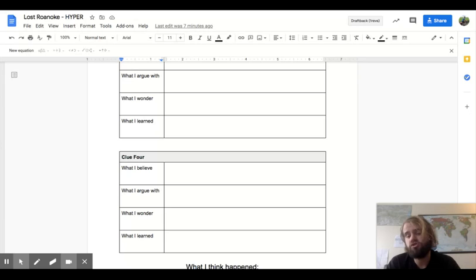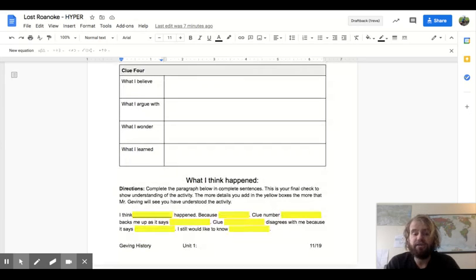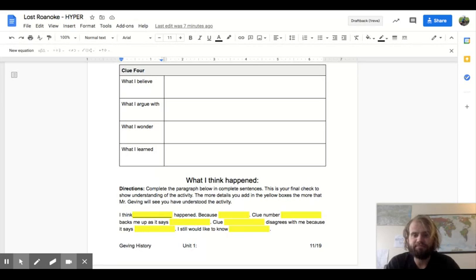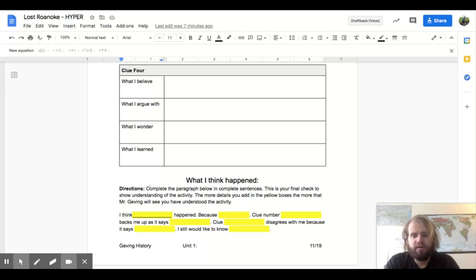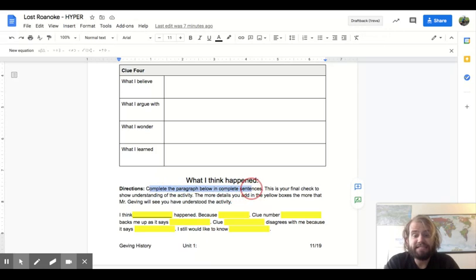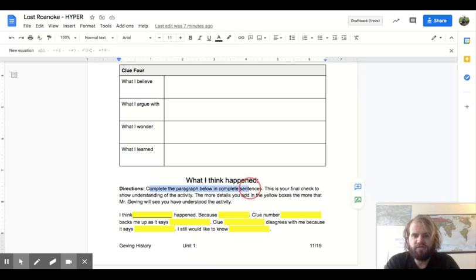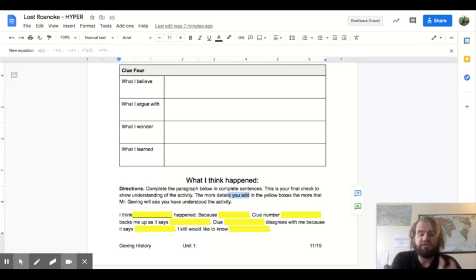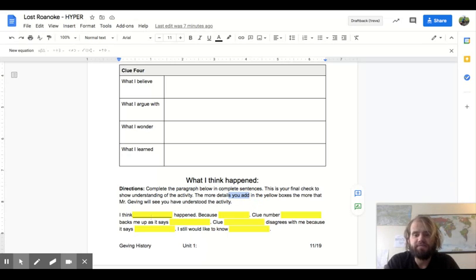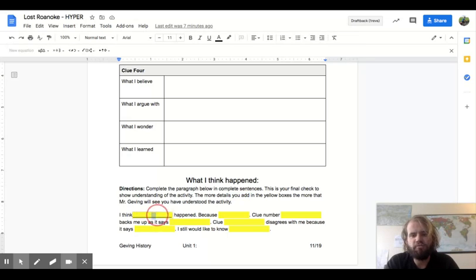Day three. I'd like you to tell me what you think happened. I'm down on the bottom of your document. It says what I think happened. Complete the paragraph below in complete sentences. This is your final check to show understanding of the activity. The more details you add in the yellow boxes, the more that Mr. Gevin will see that you have understood the activity. Just like our previous documents, these yellow boxes grow as you type.